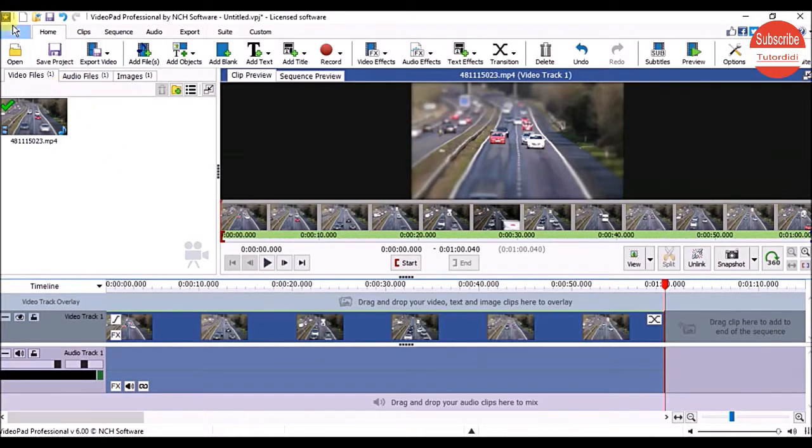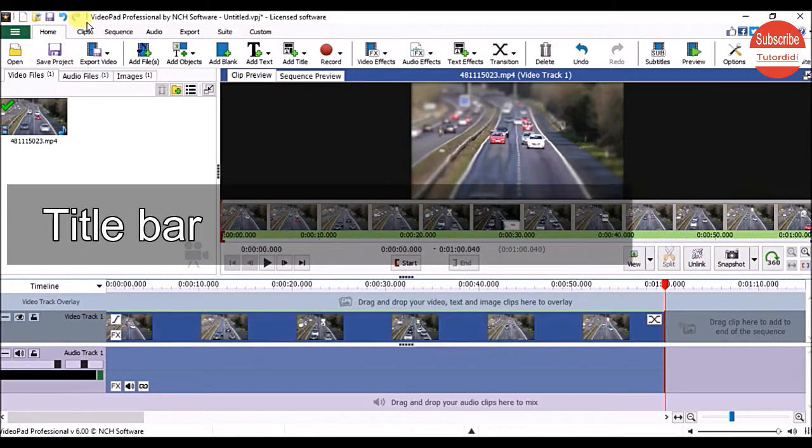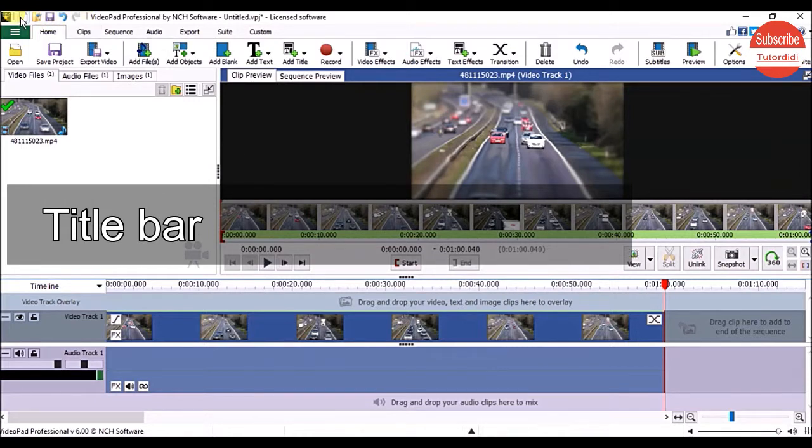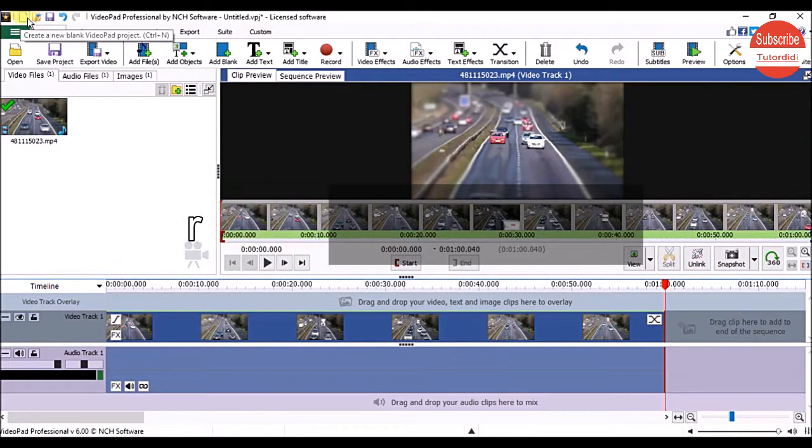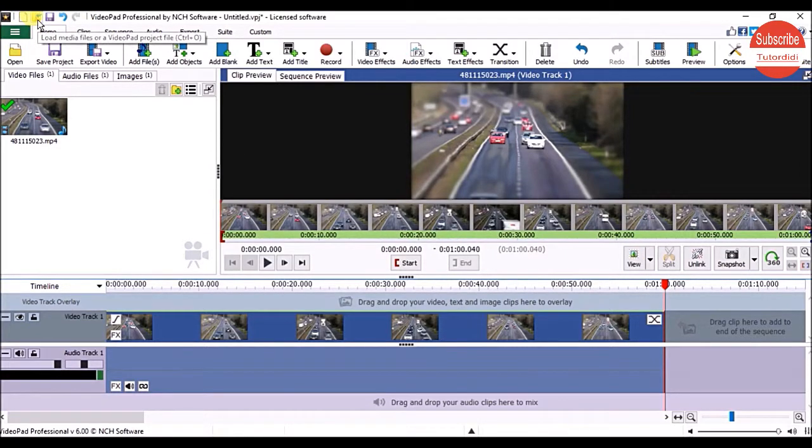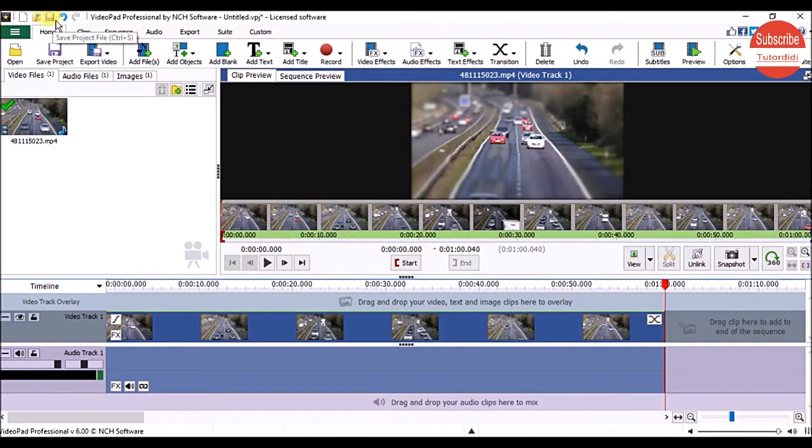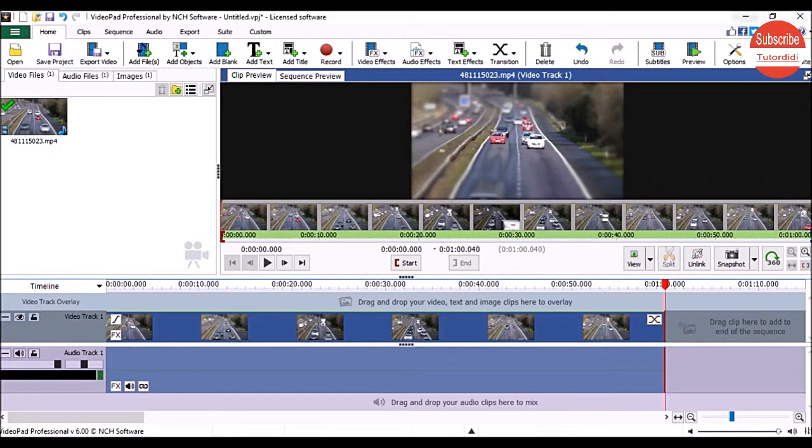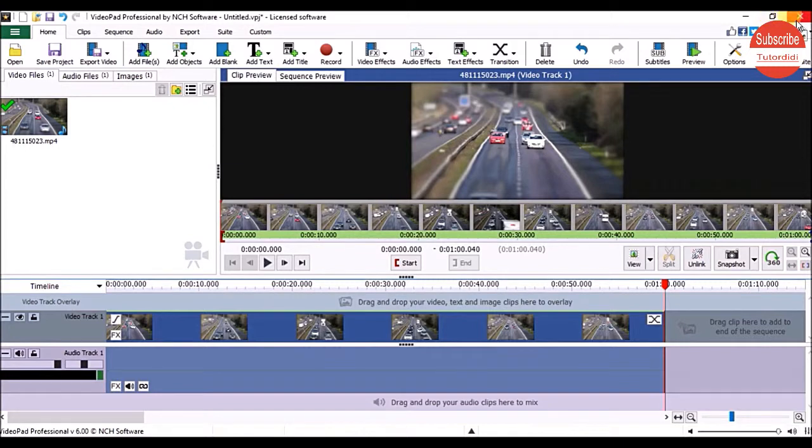On the top left corner, we have the Quick Access Toolbar, which contains commonly required tools to create a new project, open media files, save the project, and undo or redo previous actions. On the top right corner are three buttons, just like other Windows applications, to minimize, maximize or restore, and close the application.